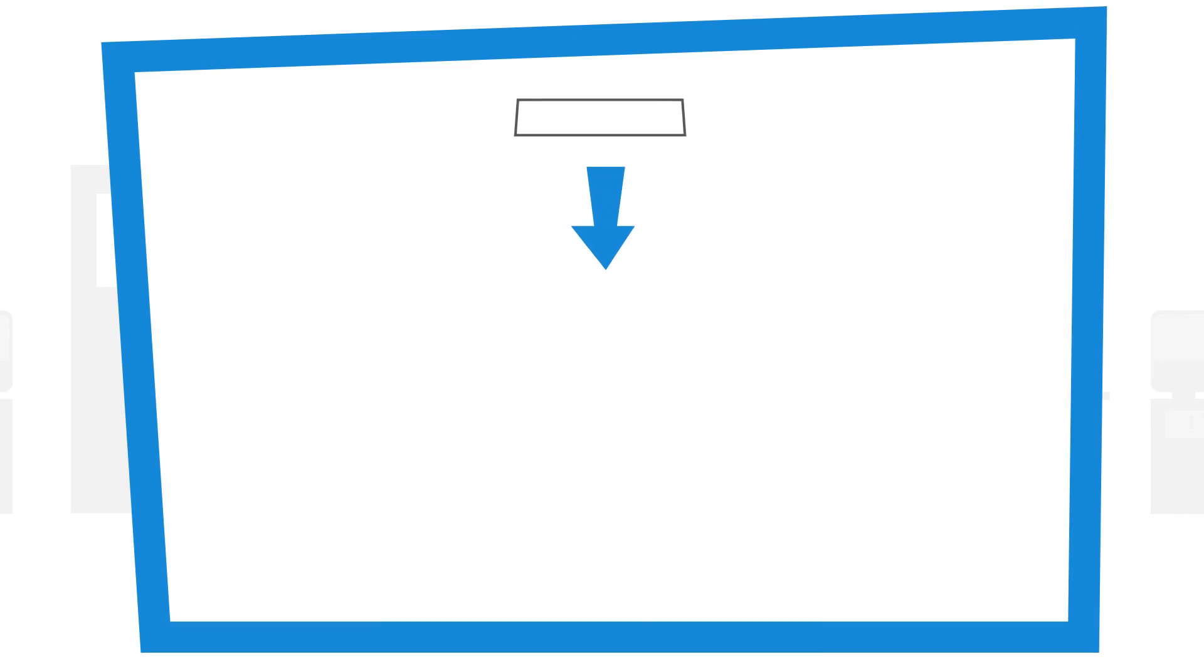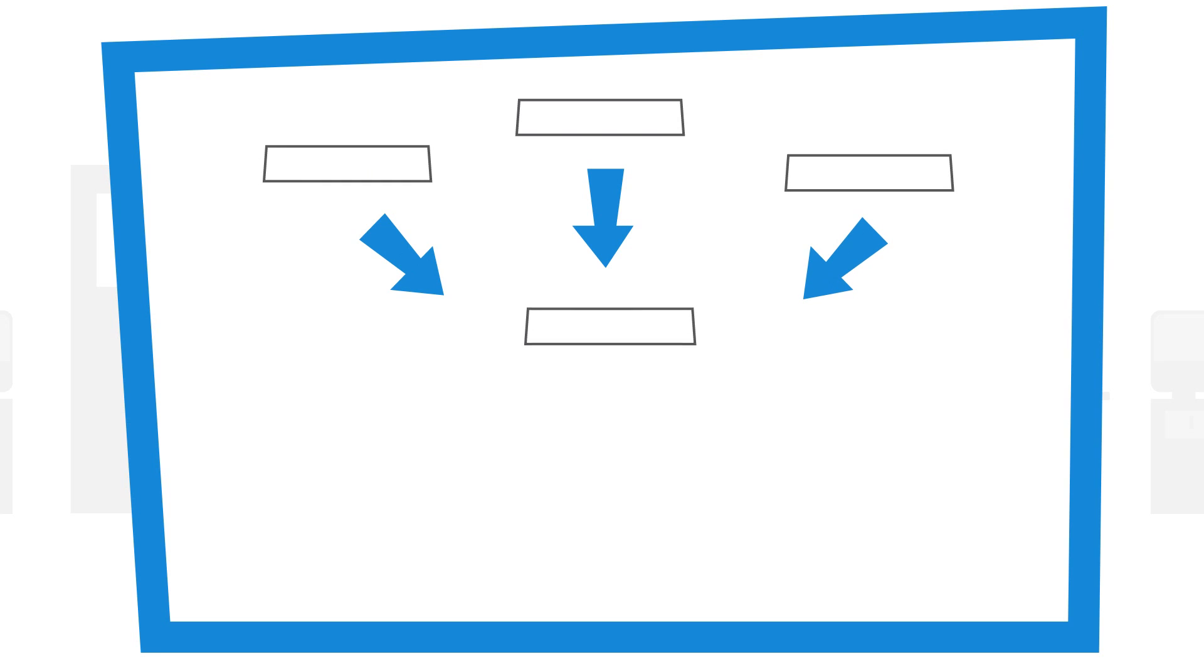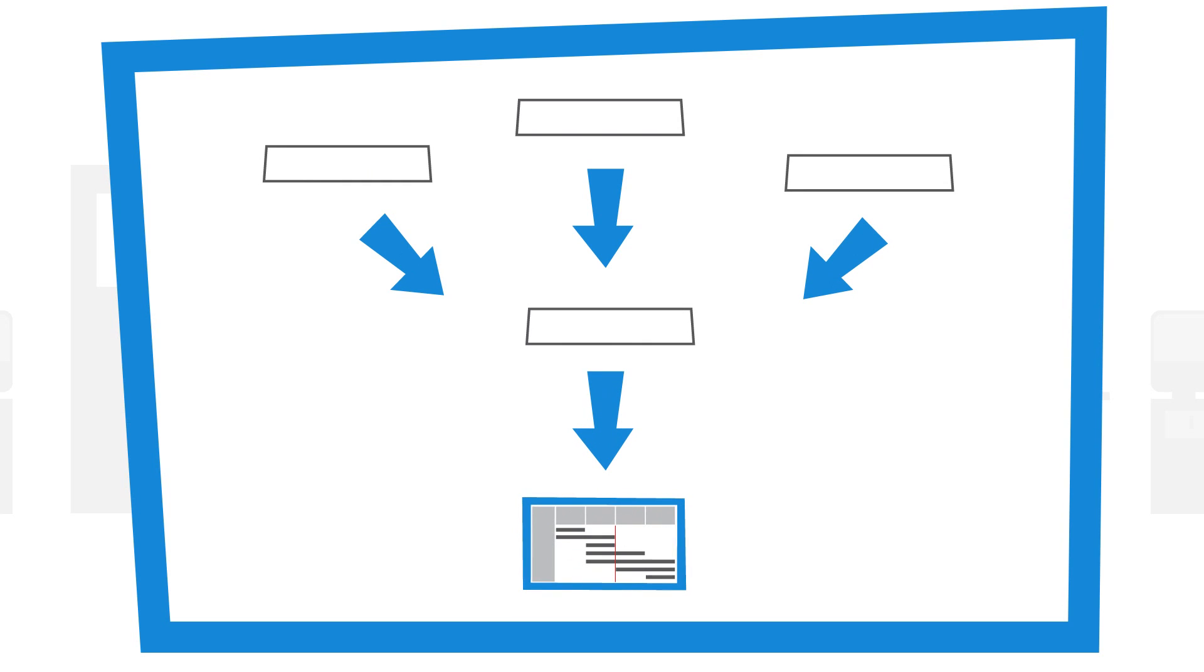PTB Analytics allows project managers and their teams to test out different alternative solutions for the project and select the best one.